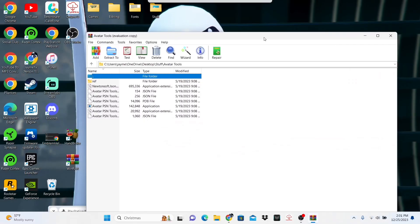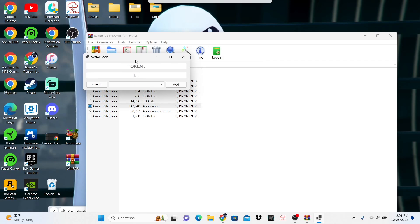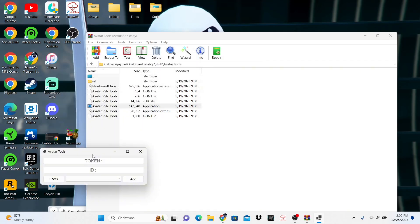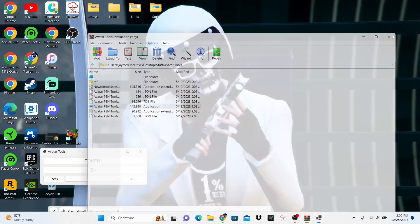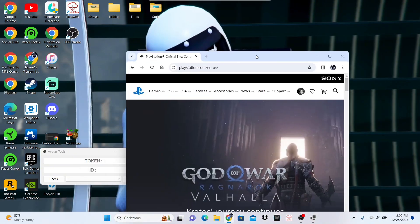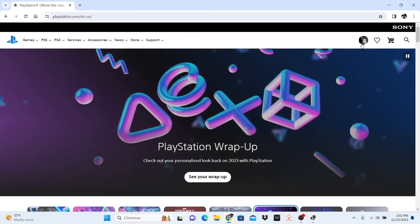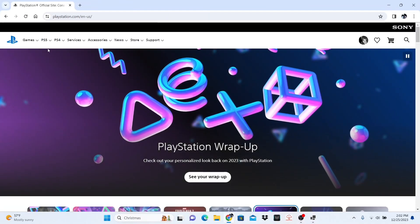After you have done that, you are going to go to avatarpsntools.exe. You are going to double click it and that will bring up this widget. And then you are going to go into the PlayStation website and you are going to sign into your PSN account.